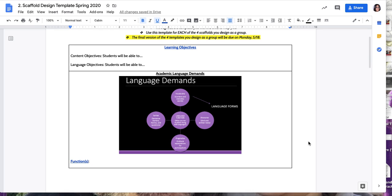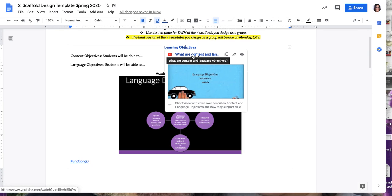Let's start with the learning objectives. Every lesson has learning objectives, and with language being so important, we added language objectives. We have both content and language. This video that I provided gives wonderful examples of the difference between content and language objectives. Please watch it, as you will be exposed to examples in different disciplines.